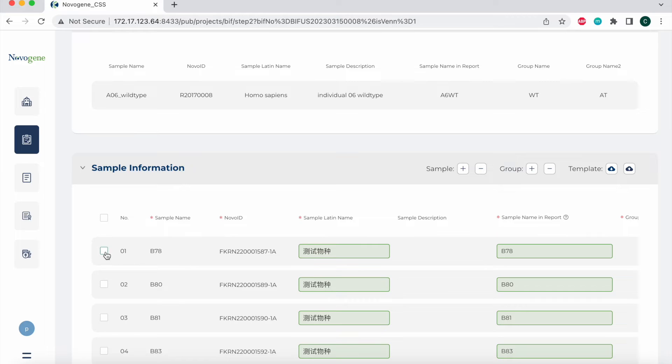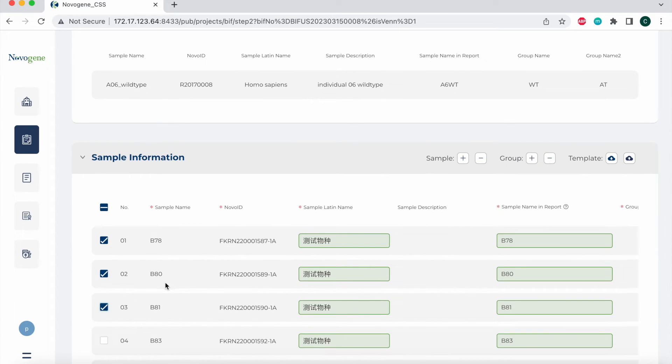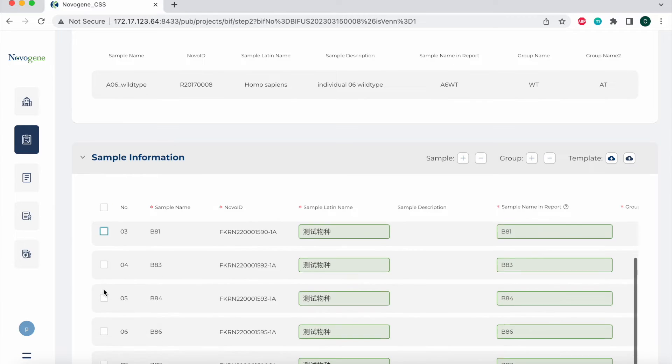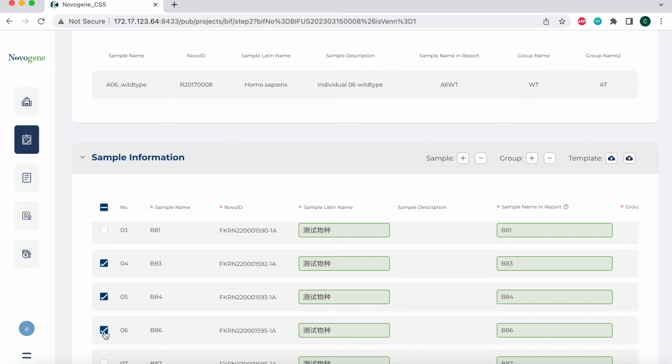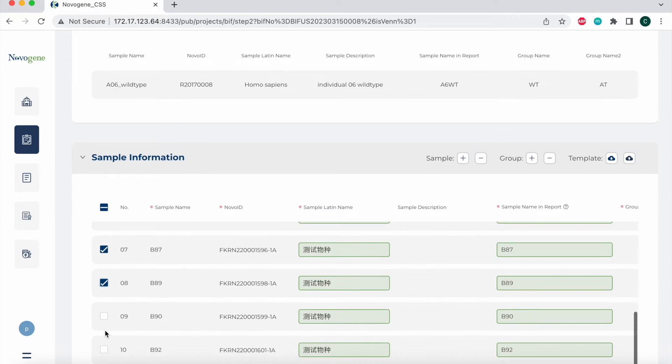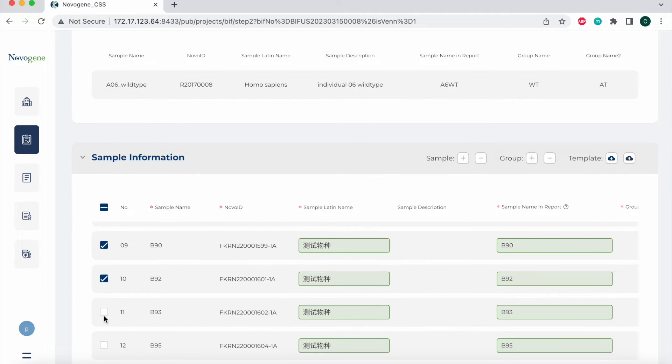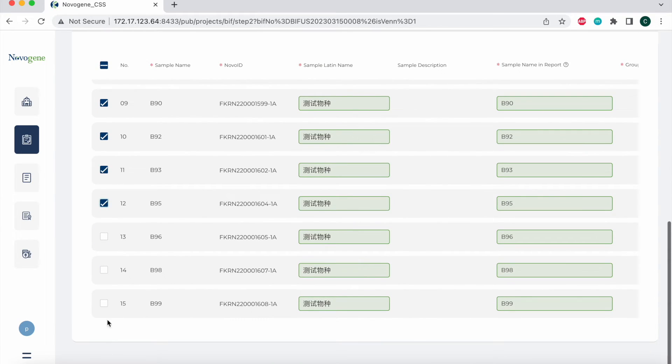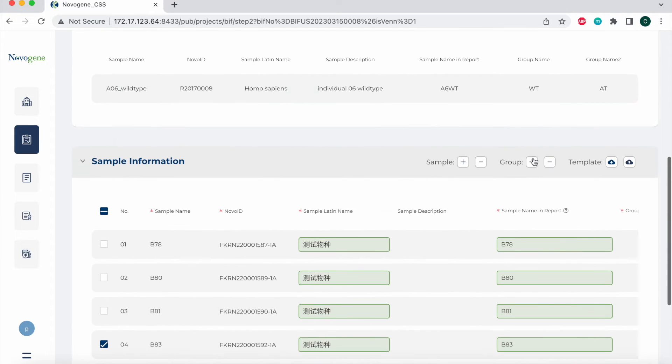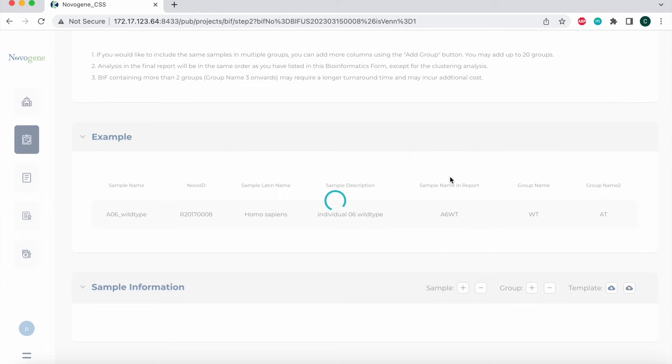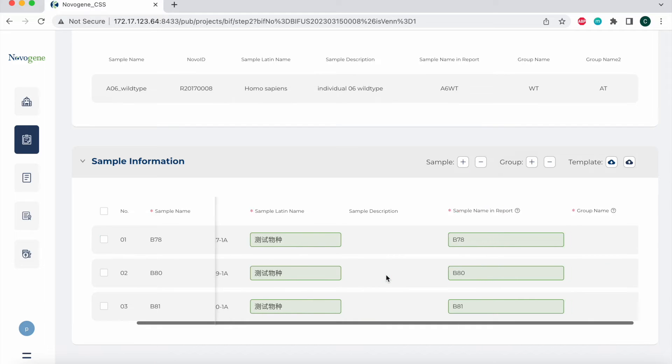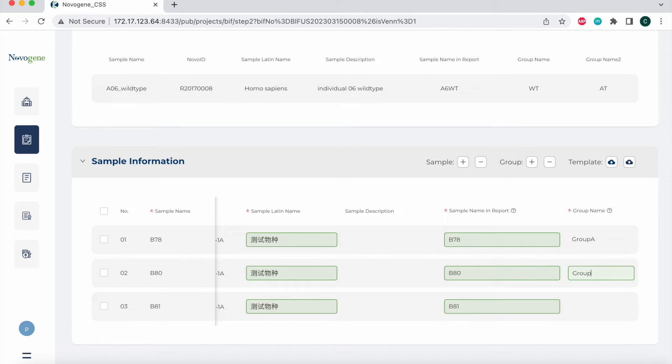So I'm going to move forward with these first three samples. Because of that, I'm going to delete the other ones. I'm going to select the other samples that I am not going to move forward with and hit minus to remove them so that I only have these remaining three. Then for the group name, I'm going to click on the section and type in the group name that I want to give each group.